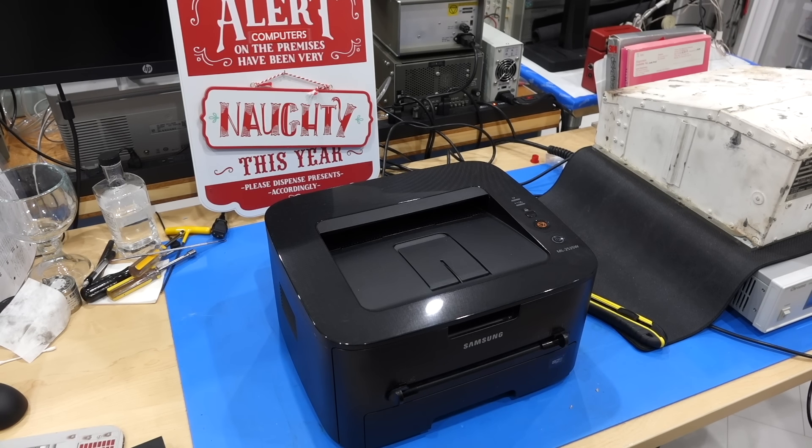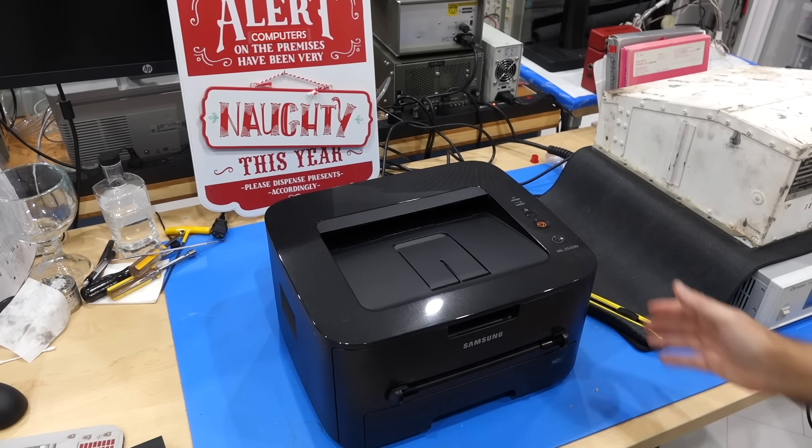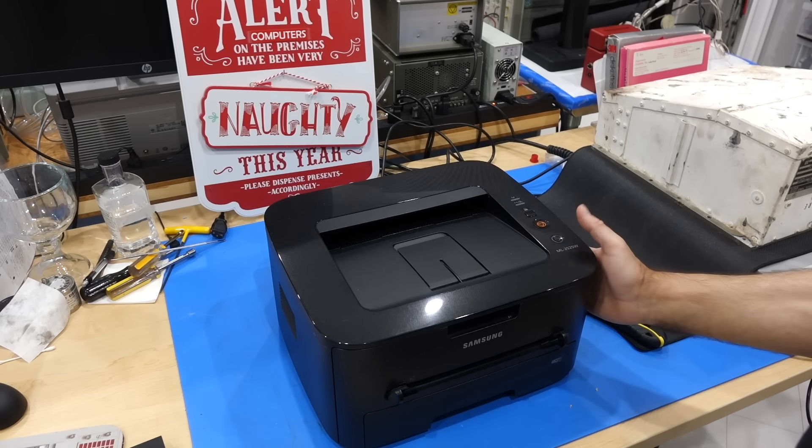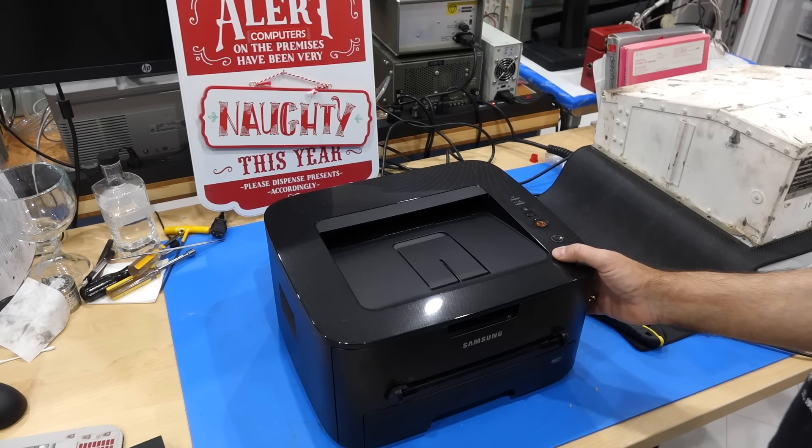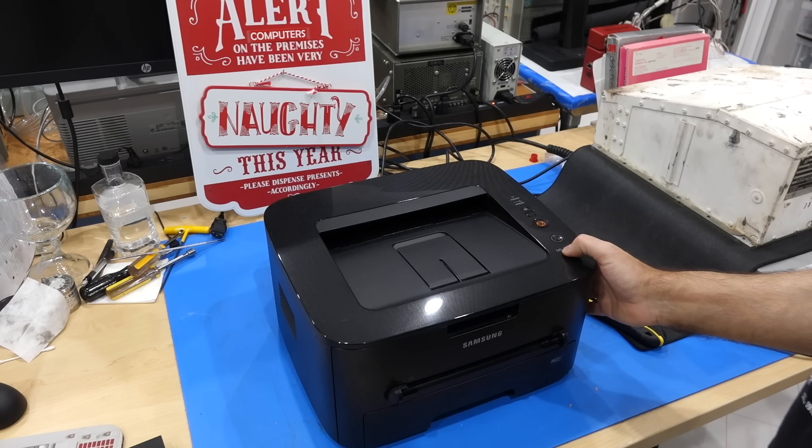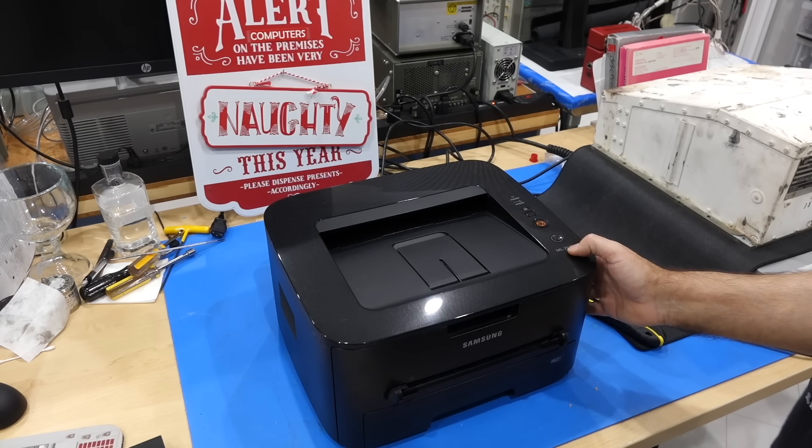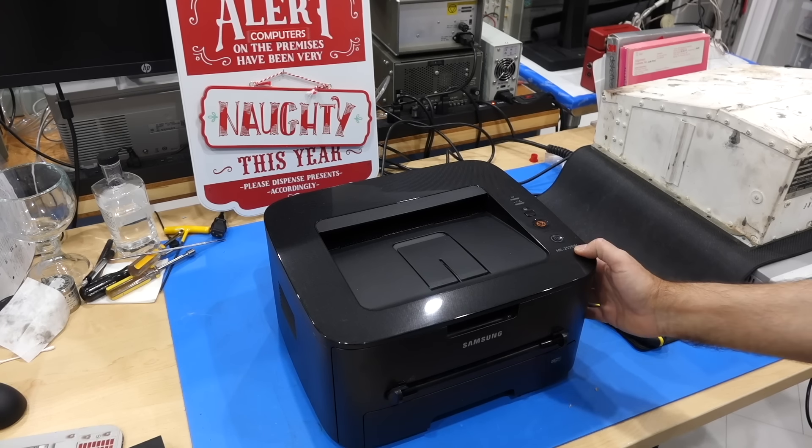All right, it's the modern fail of the day. This is a Samsung laser printer, ML2525W.